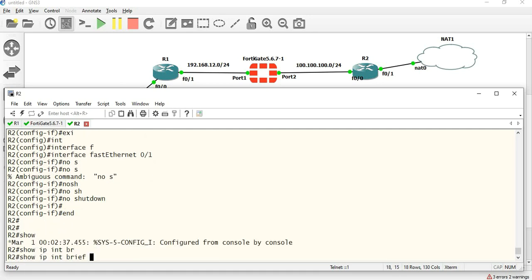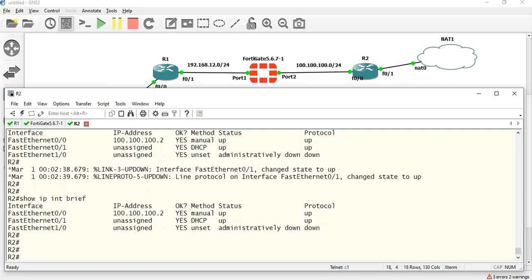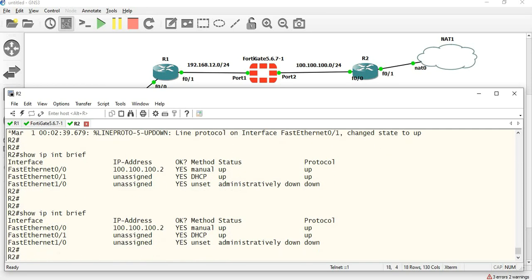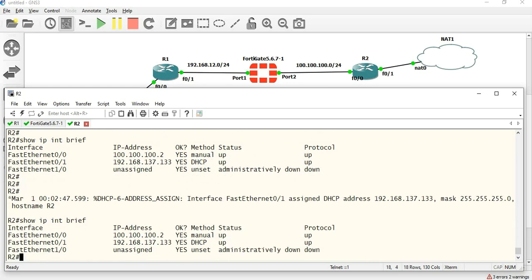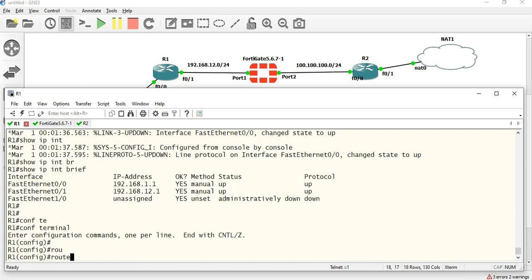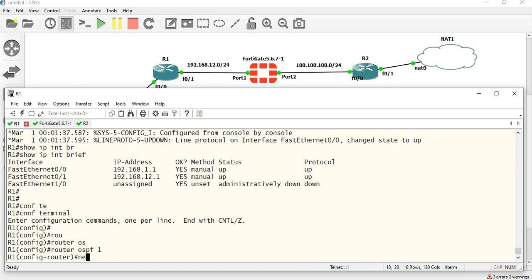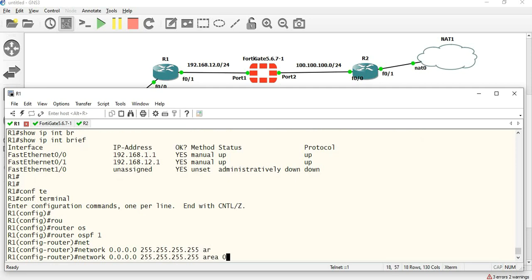Show IP interface brief. Over 5 to 10 seconds — DHCP DORA process. Router OSPF 1, network — advertise with 255.255.255.0, and it's area 0.